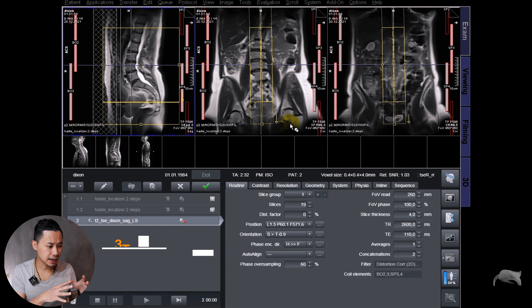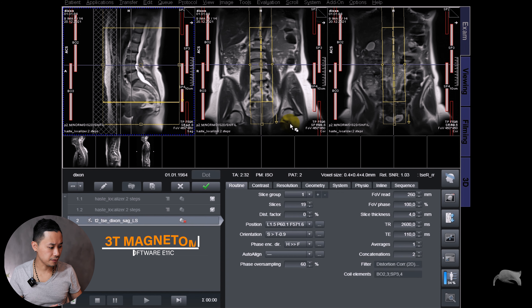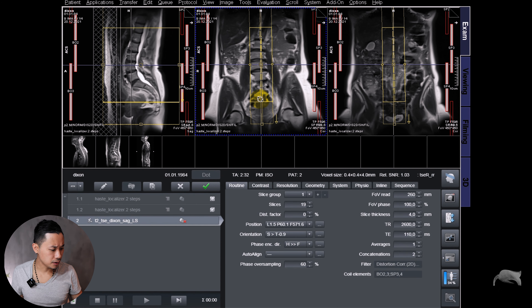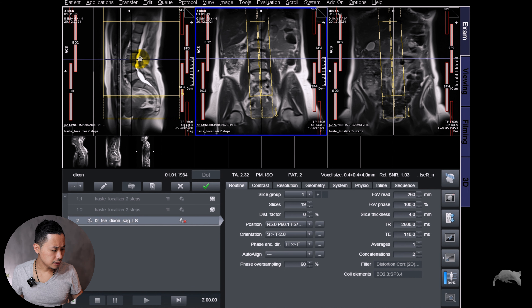A few of you guys have asked me how you can do fat quantification, so I'm going to show you today how you easily can do this by applying a 2D turbo spin echo Dixon — or 3D if you want. Just a few steps and you have the map or the sequence, and this will make your radiologist happy because they can then do a region of interest in PACS and get a fat percentage or water percentage.